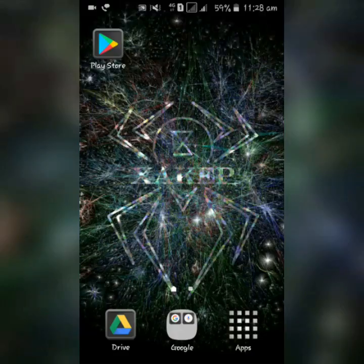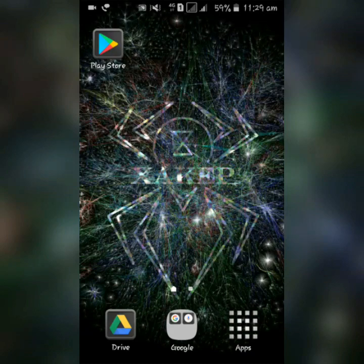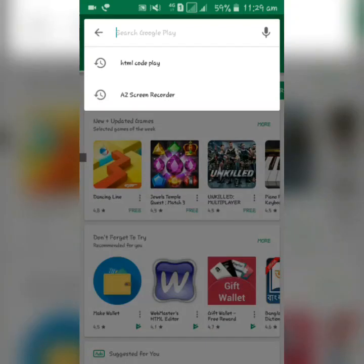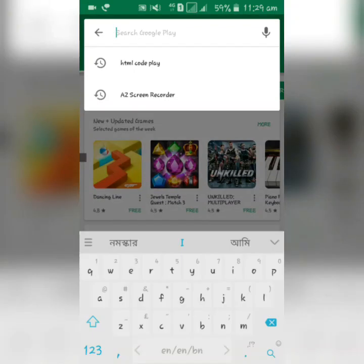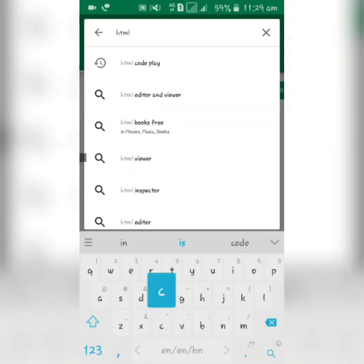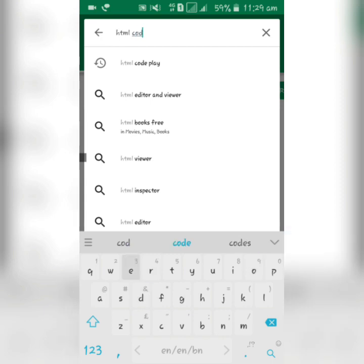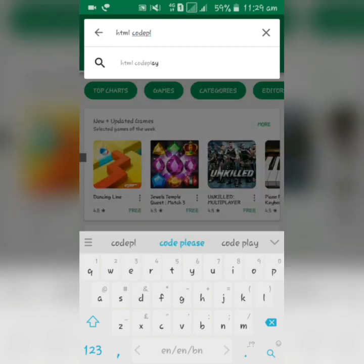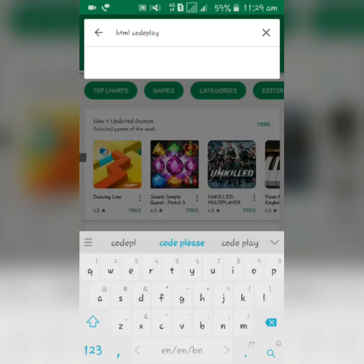Simply go to the Play Store and search HTML Code Play. Here is the application.